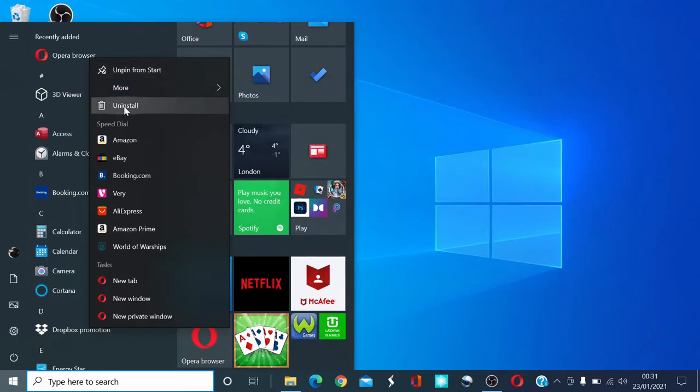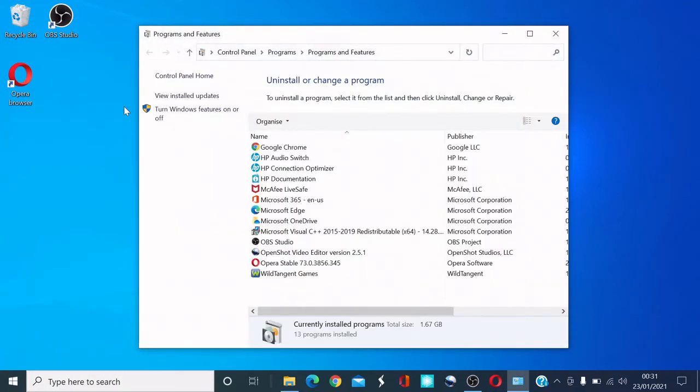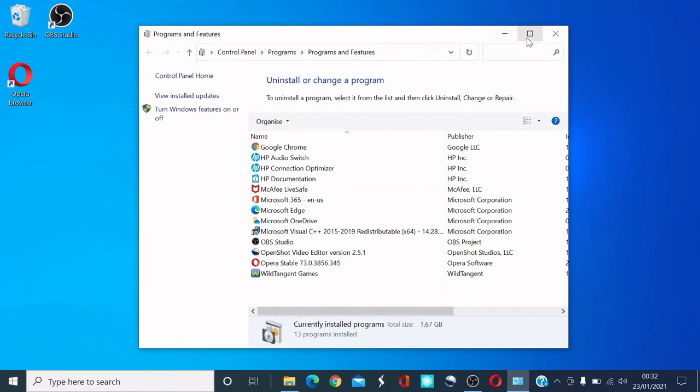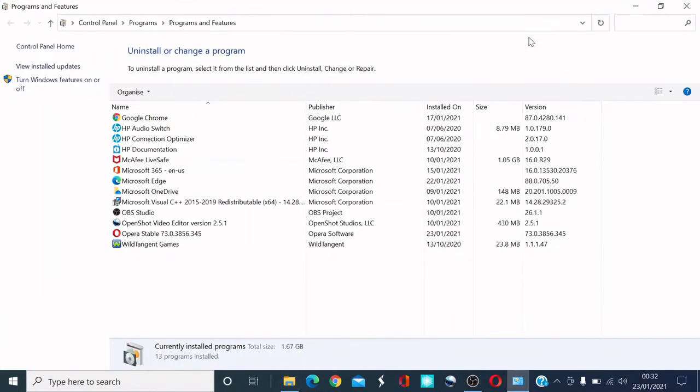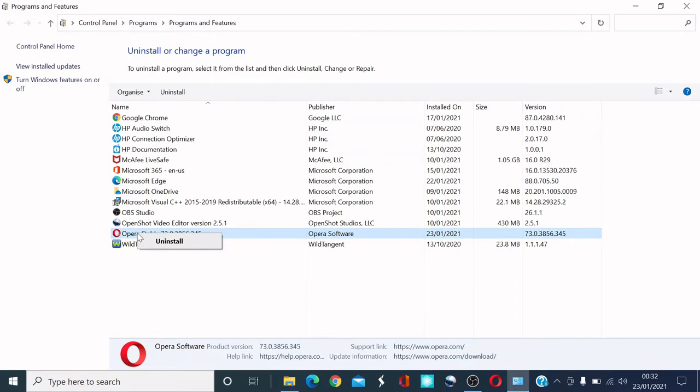Once you click uninstall, it's going to bring this uninstall or change a program menu up. What you want to do is find the Opera icon. There's the Opera icon. I'm going to right-click and then click uninstall.